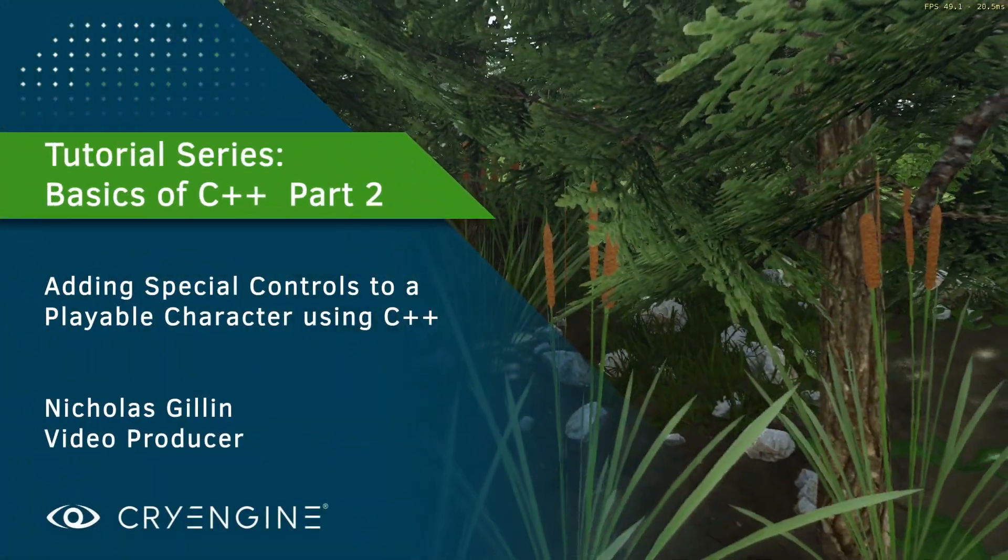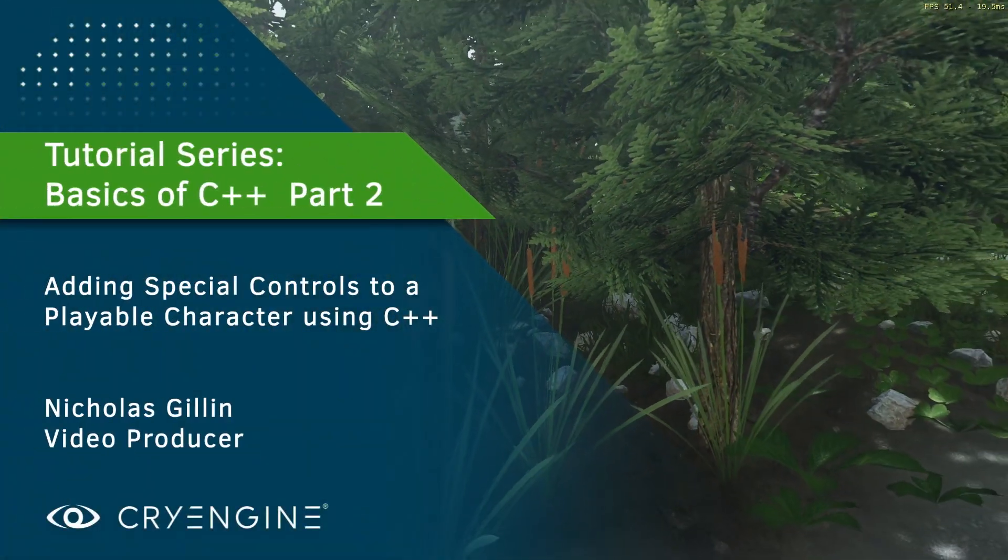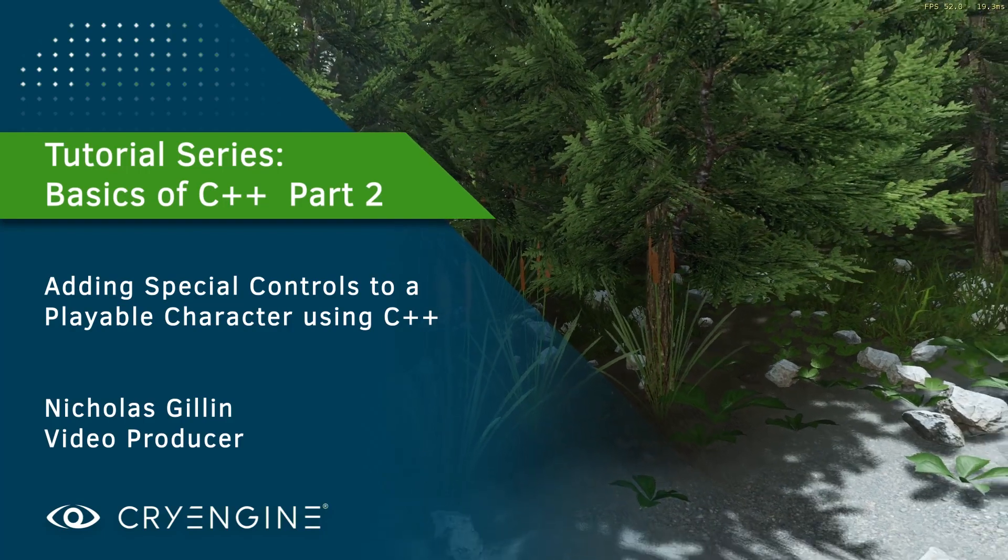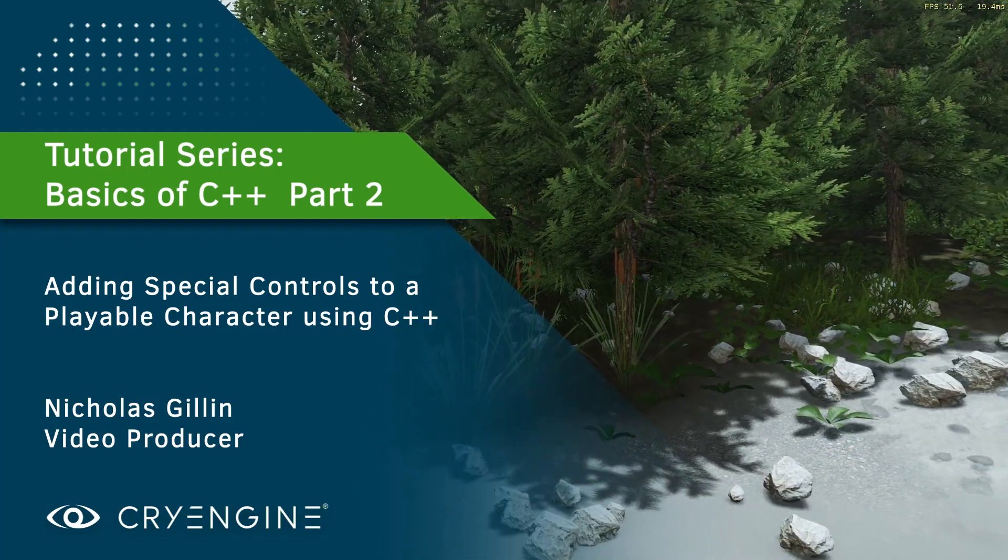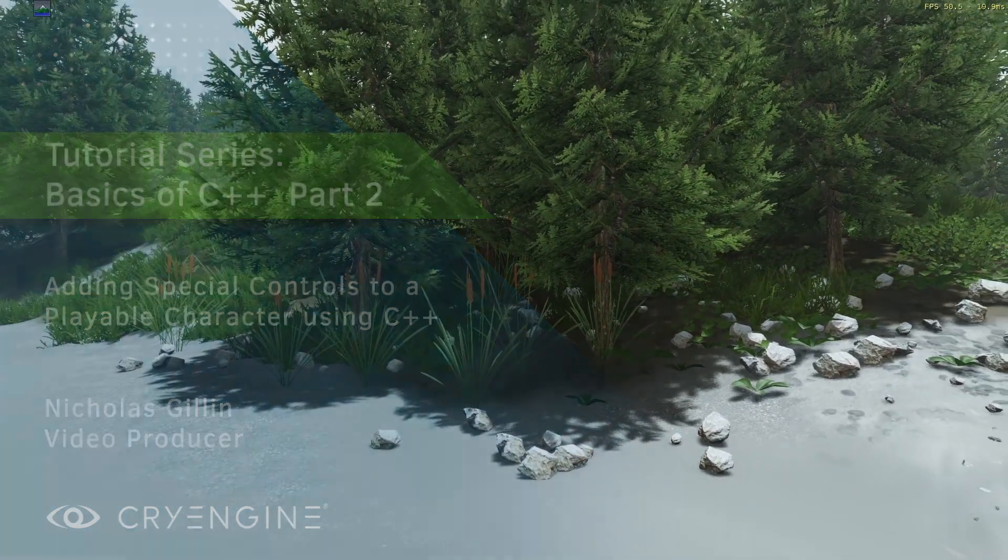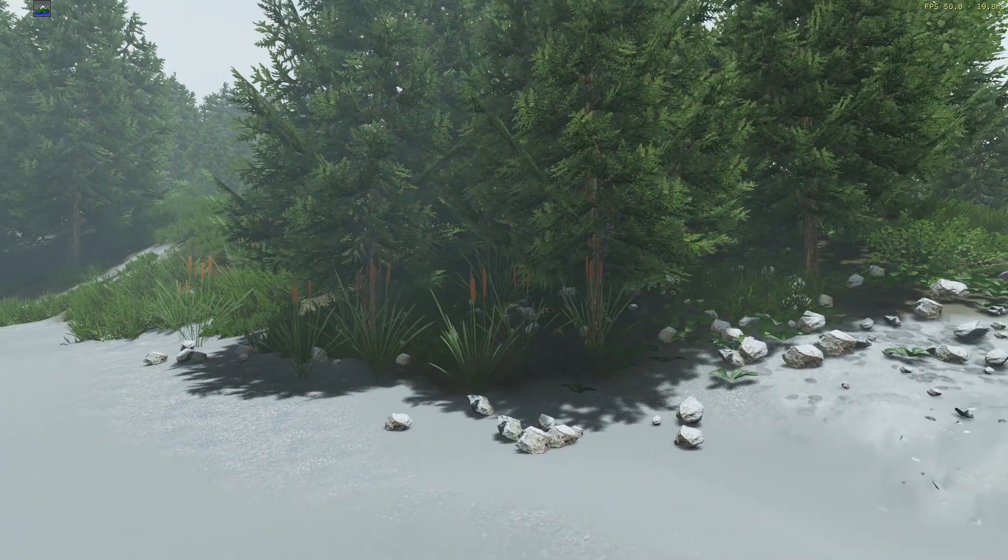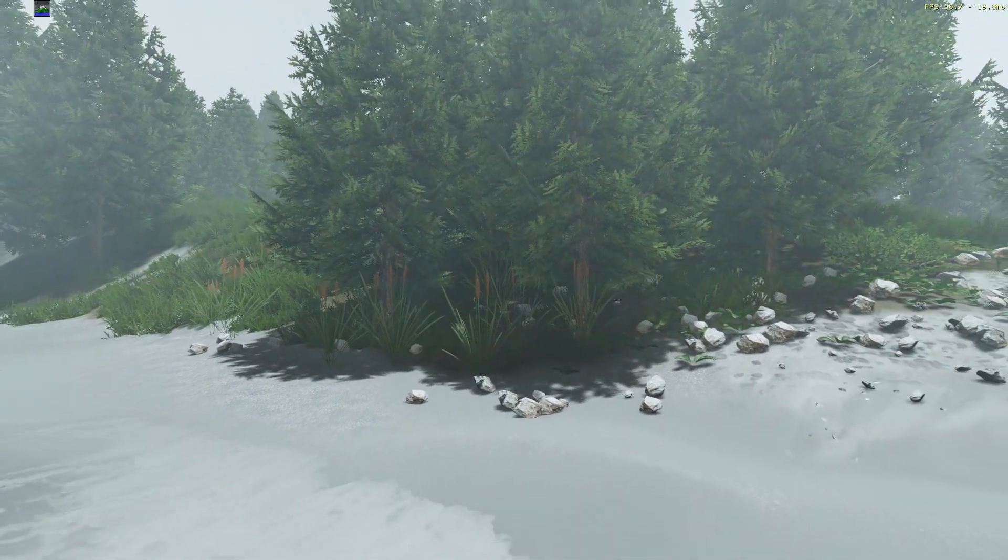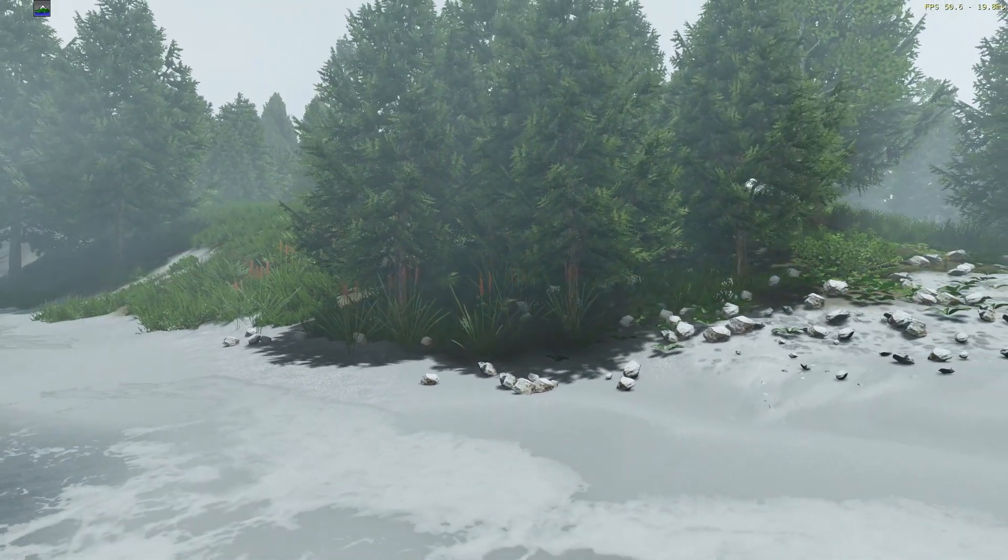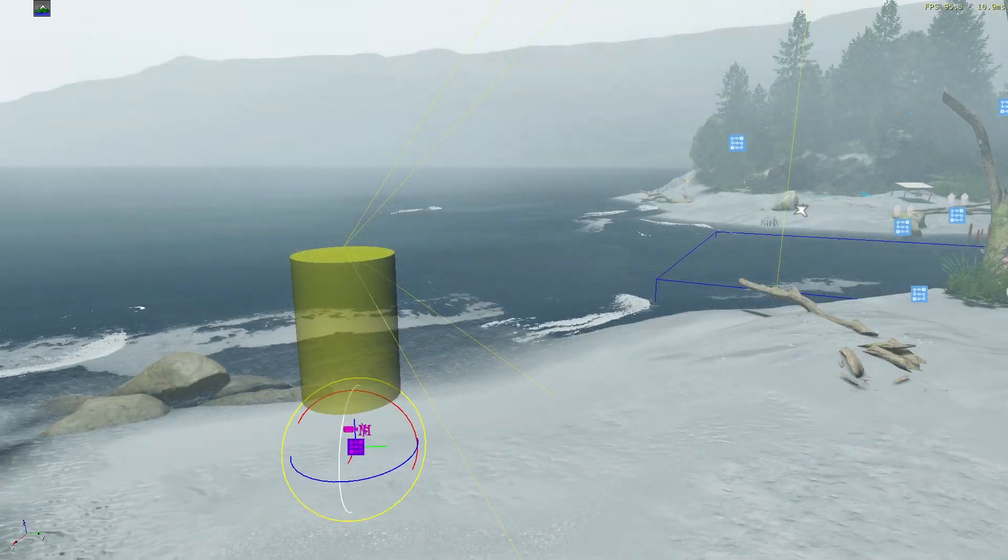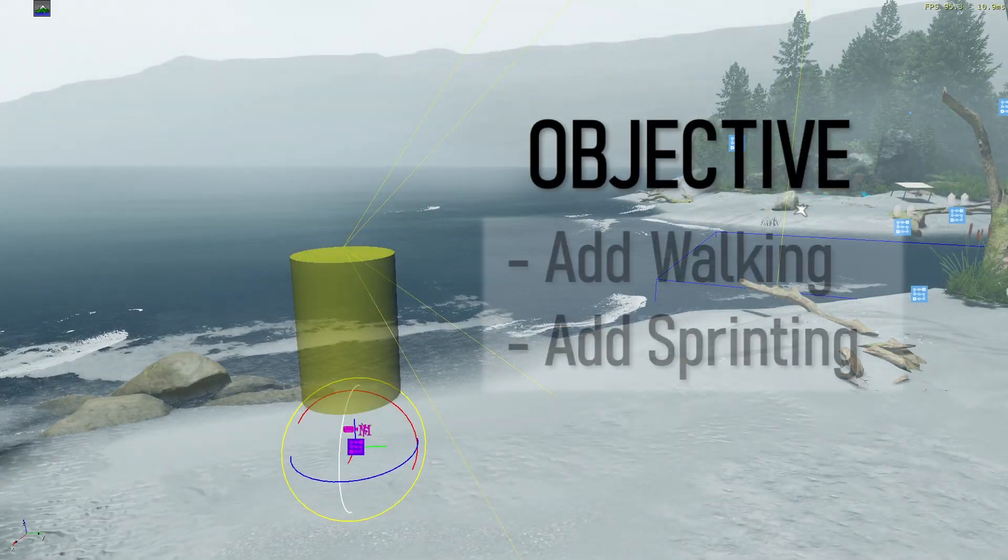Hello everyone, and welcome back to another CryEngine 5.7 LTS video tutorial. In our part 1 video, we created our character from scratch and applied WASD movement as well as the ability to use the mouse to look around. In this part 2 video, we're going to be adding some sprinting to our character.